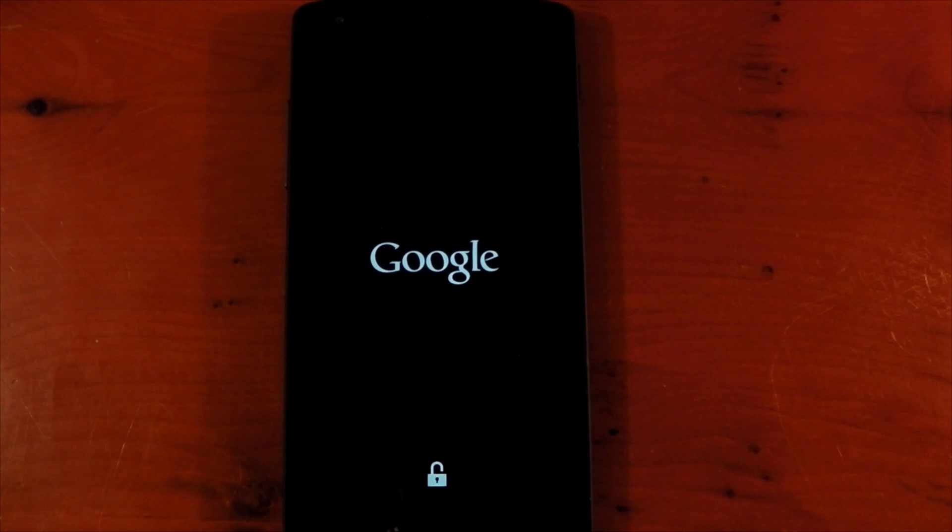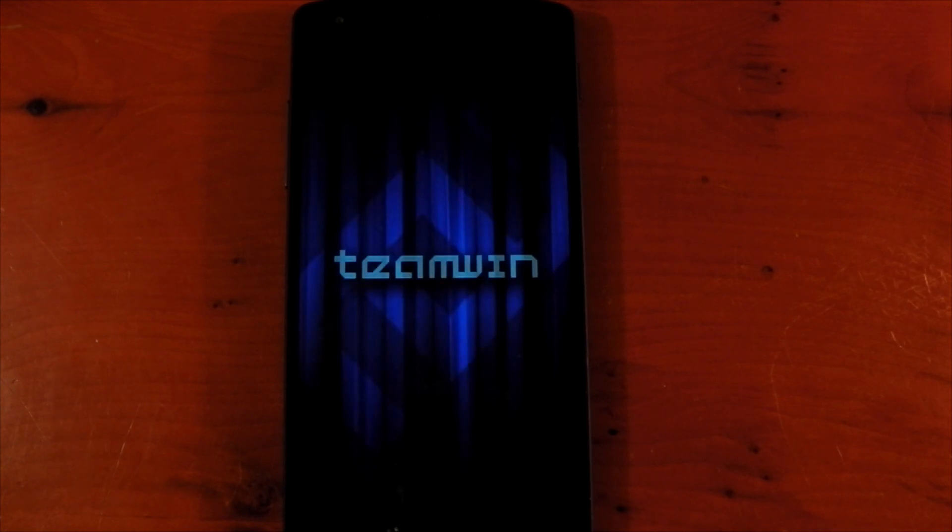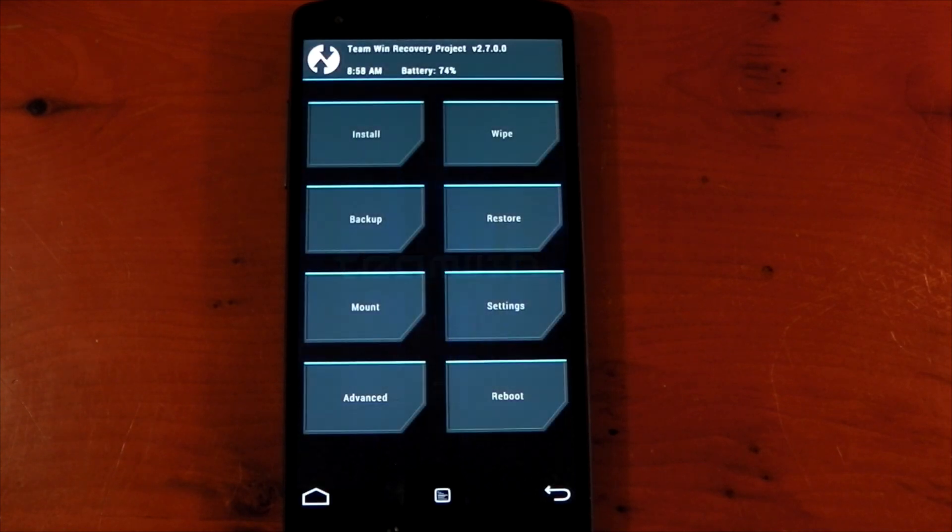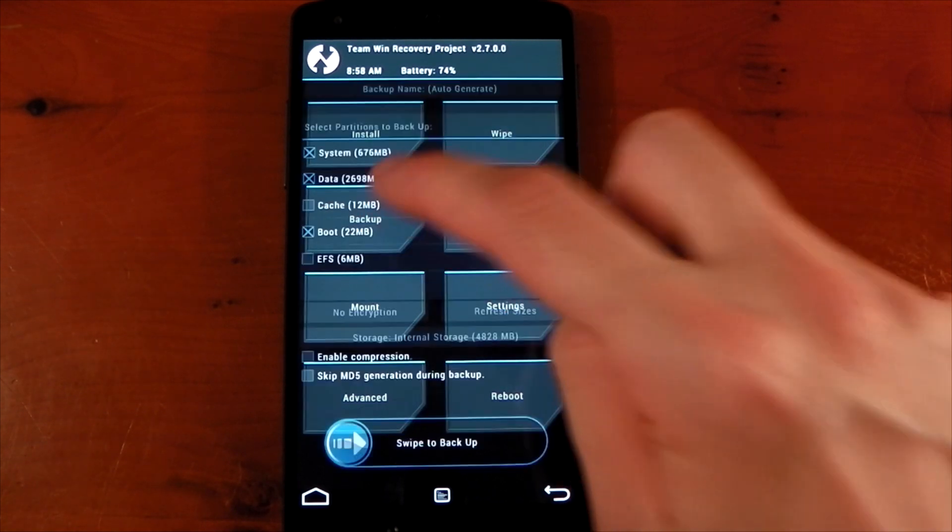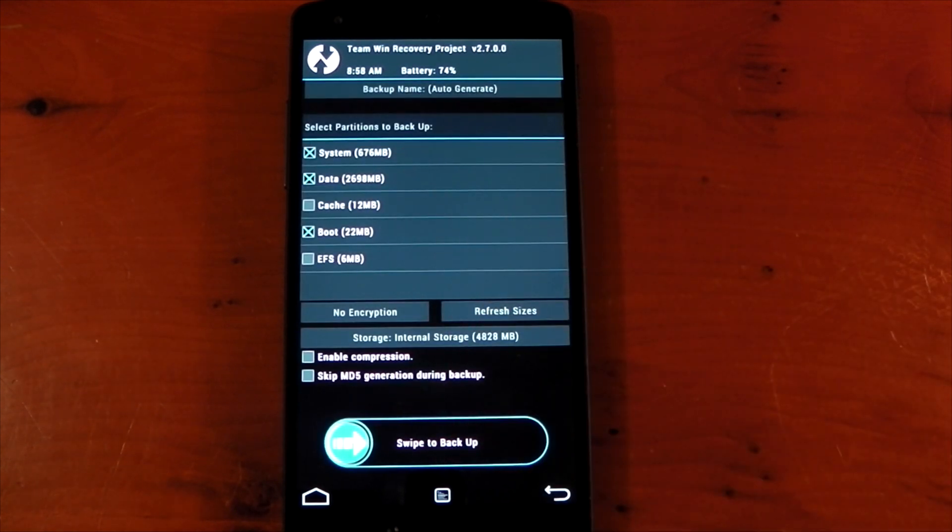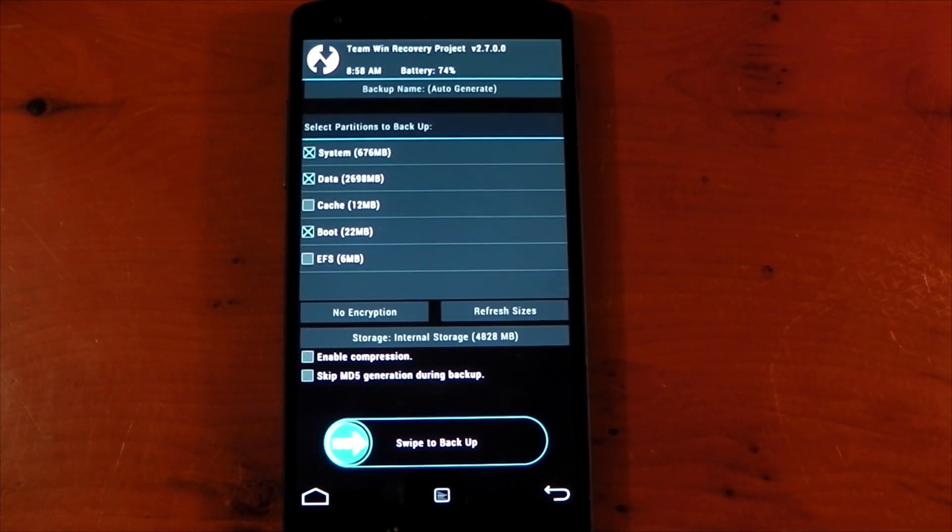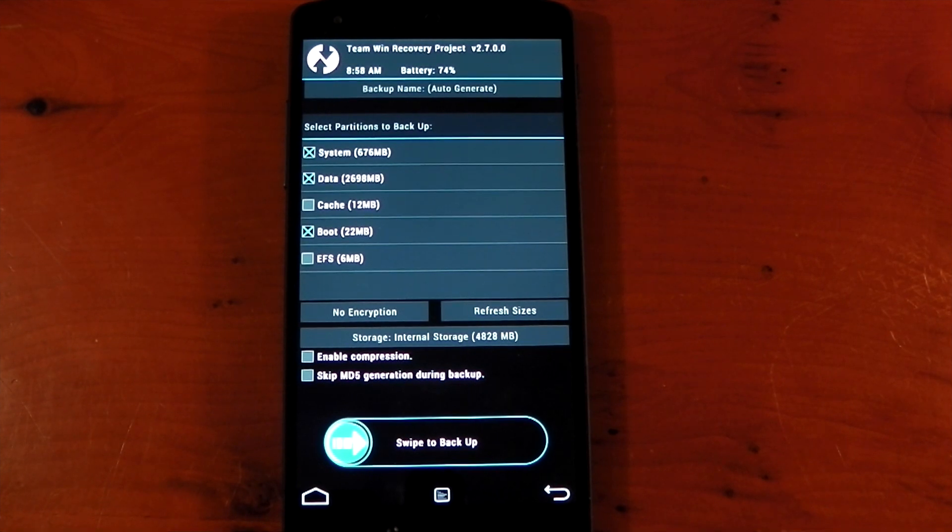I'm using TWRP but they all have the nandroid backup feature so it doesn't really matter. Once booted go into the backup section, it will show you what's going to be backed up. I have system, data, and boot selected. I wouldn't recommend backing up cache normally as it can cause a few weird problems in some cases.